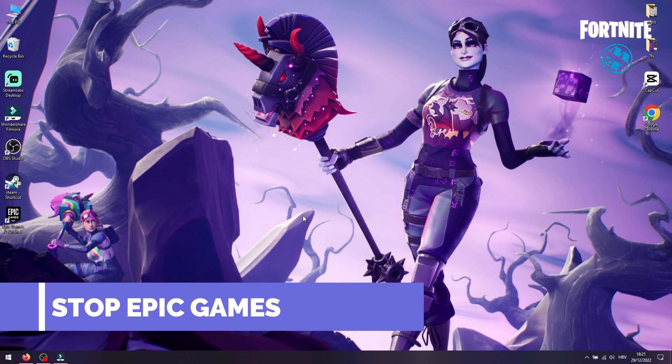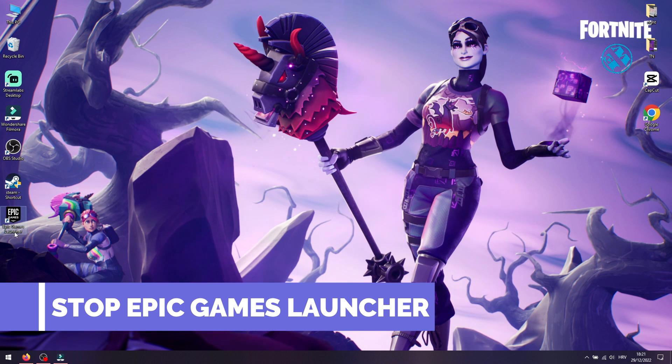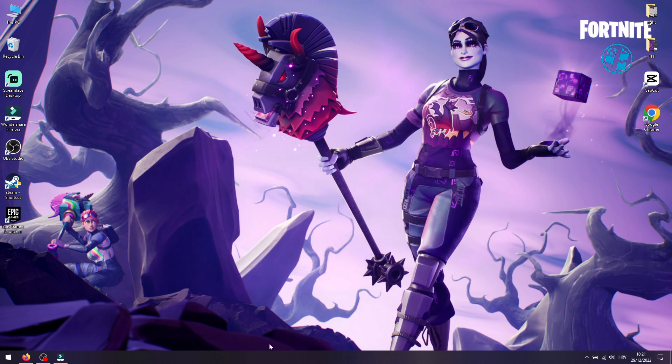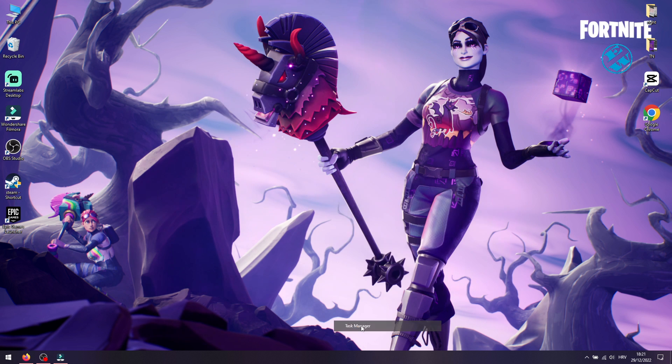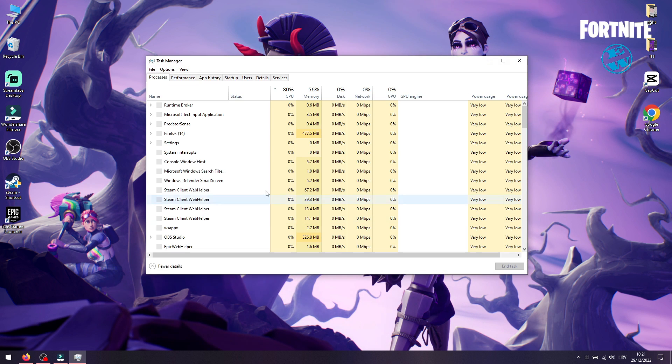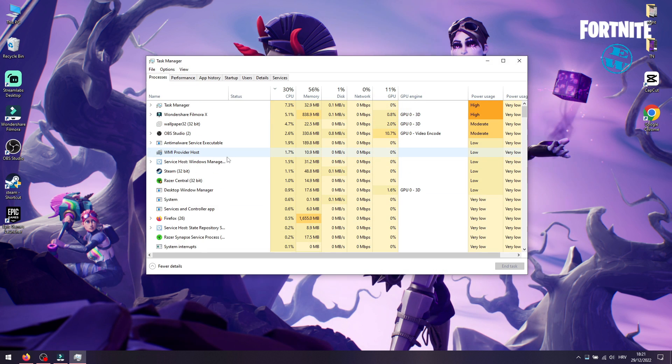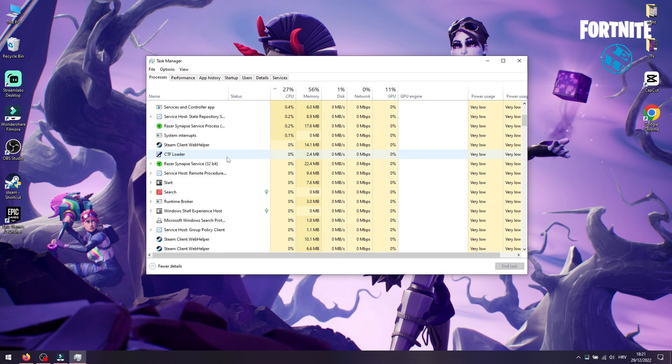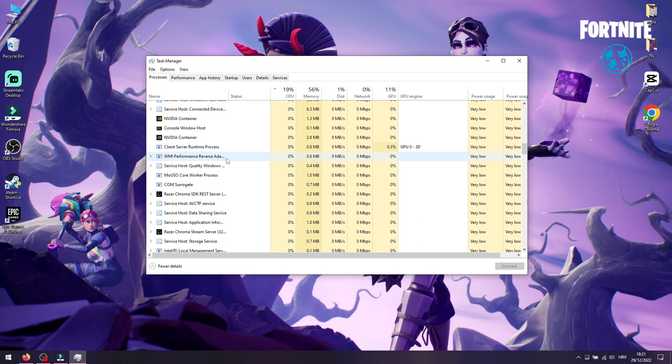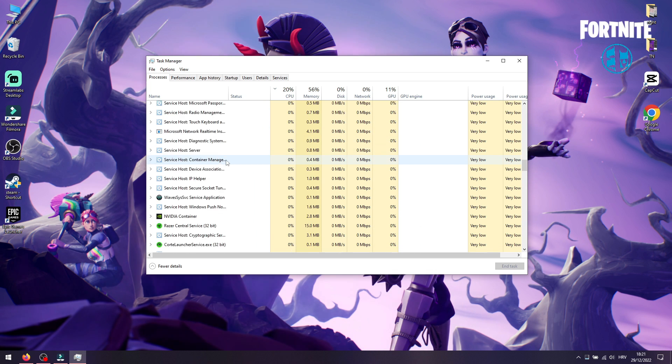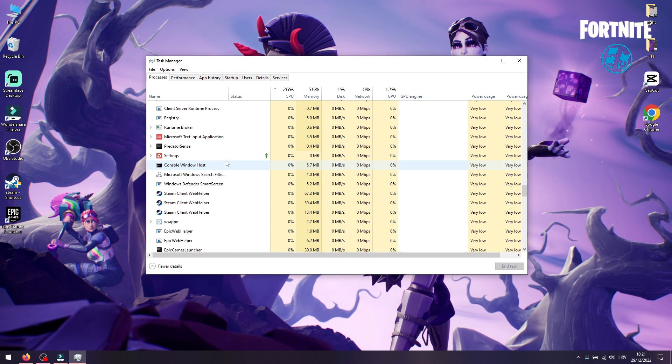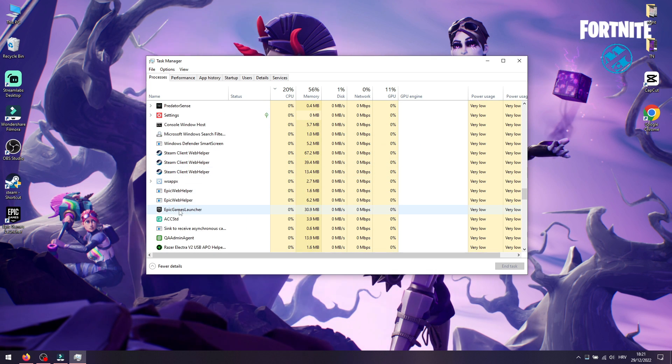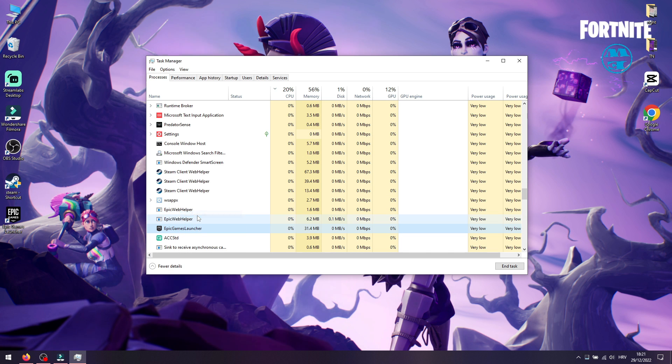First, you need to make sure that your Epic Games Launcher is not running. Right-click on the taskbar and select Task Manager. Find Epic Games Launcher, right-click on it, and select End Task. You can now close Task Manager.